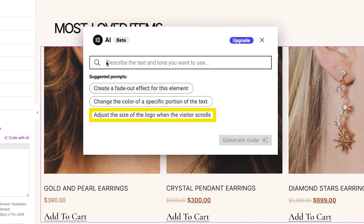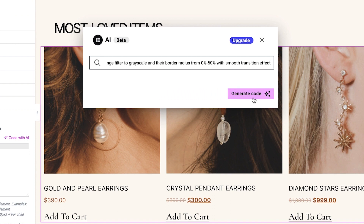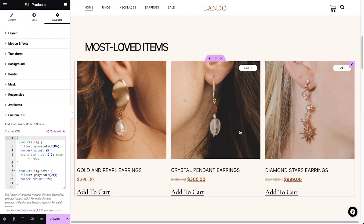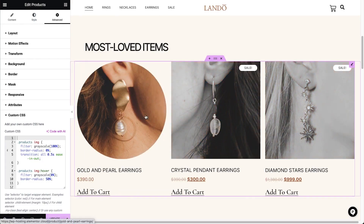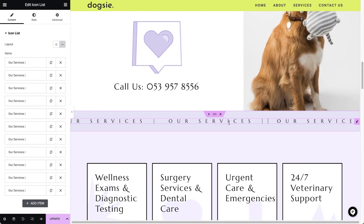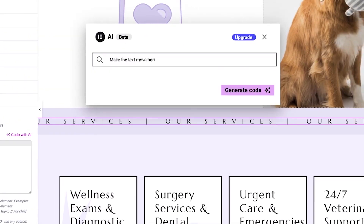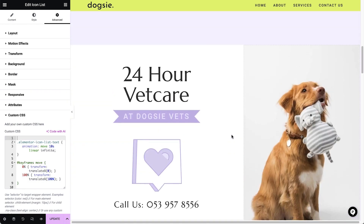For example, you can make your logo or any other element bigger or smaller as the visitor scrolls. The specific example they showed was a hover effect — changing the color and shape of images when the mouse is hovered over them. You get back the code and you can insert it. The result: product images now become round and colored on mouseover. That's super cool, and you can create thousands of customizations like this by having the AI write the code for you.